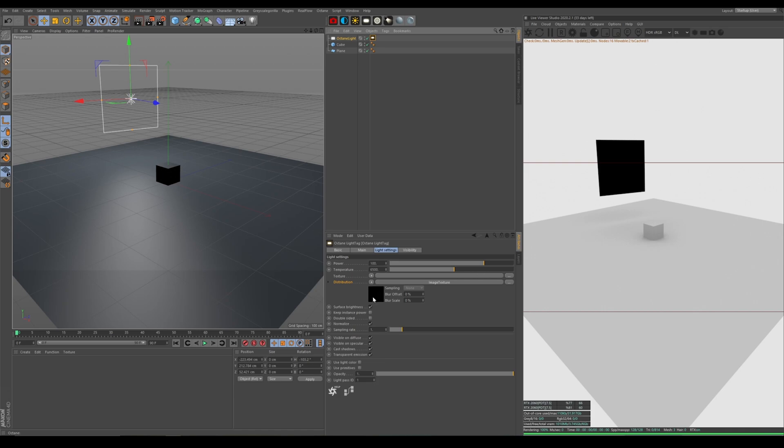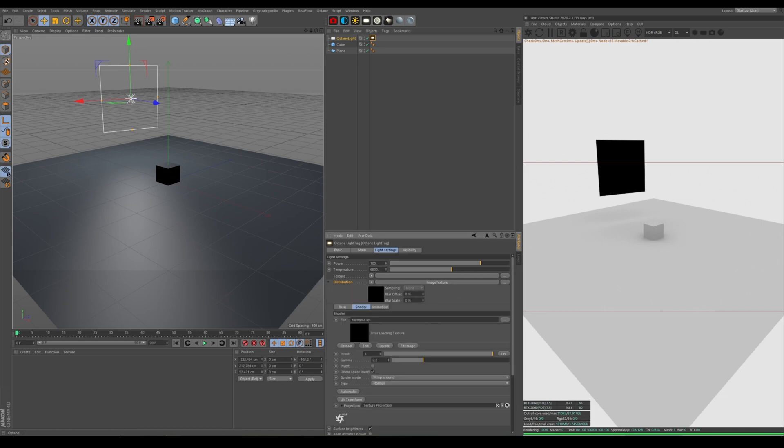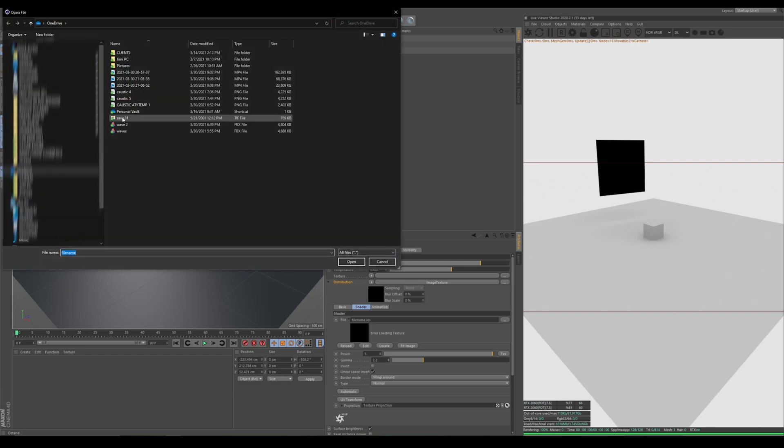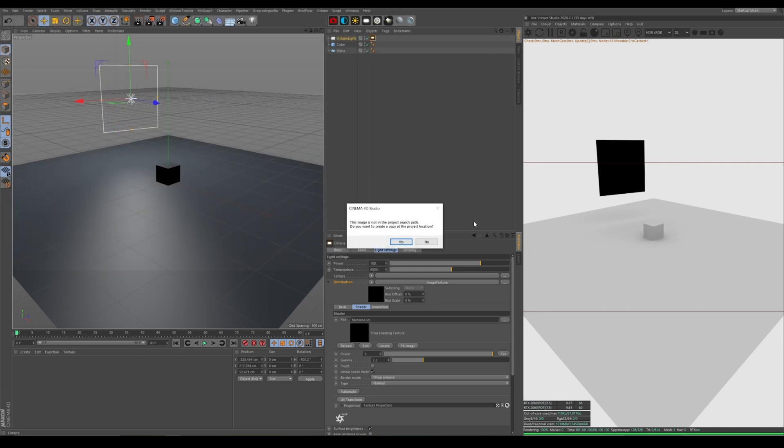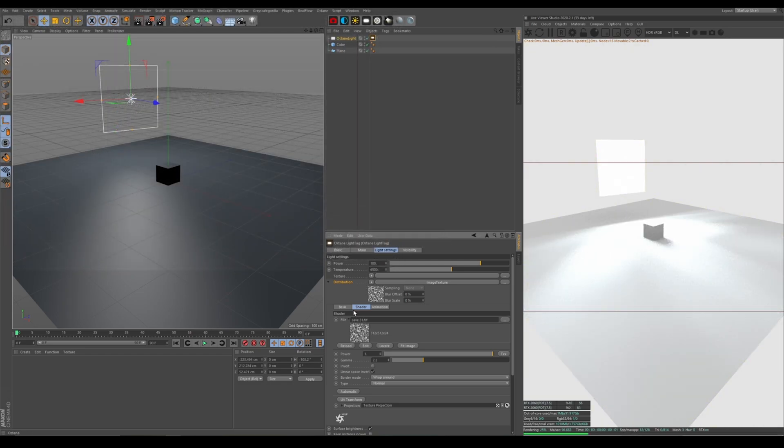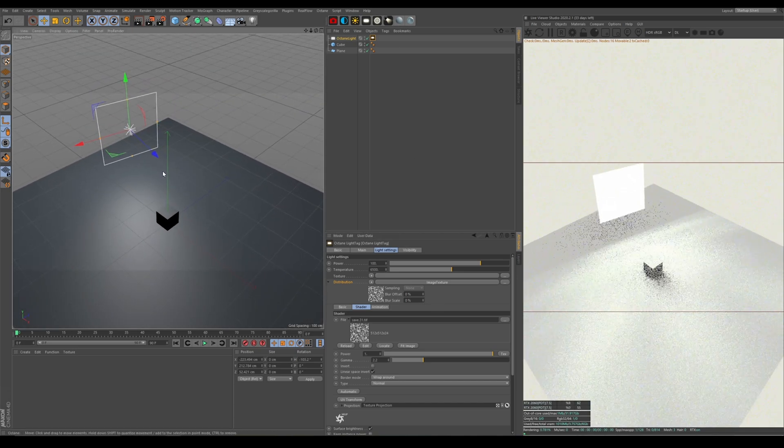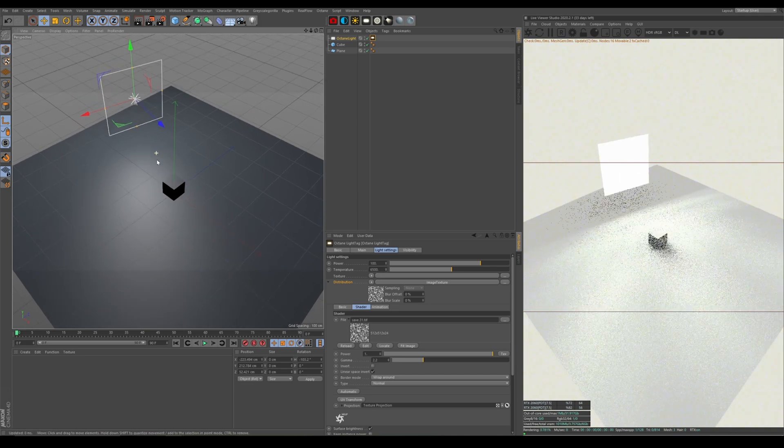So anyway, in the distribution, we're going to load the file that we saved from Google. Boom. See? It's in there. Now you're looking at the Live Viewer and it doesn't look right. Well, we have to change a few things.